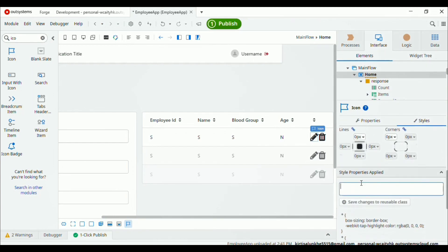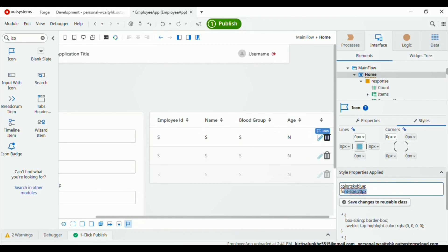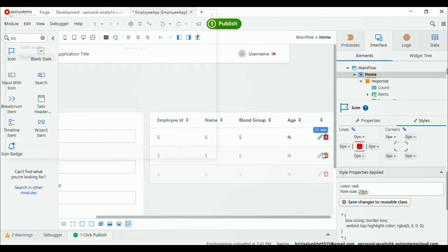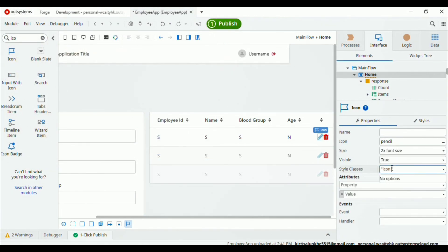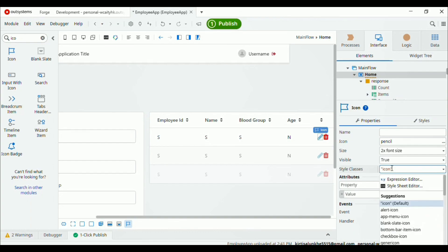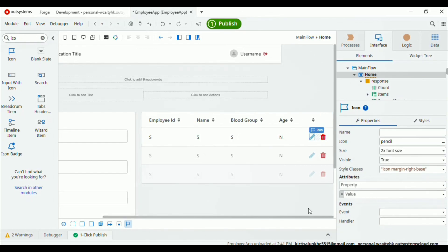Add some styling for them: color will be sky blue, add font size 20 pixels. Copy this and apply the same for the delete icon — color will be red. Add some margin right using the margin right base style from the dropdown to add space between them. Here the space is added.